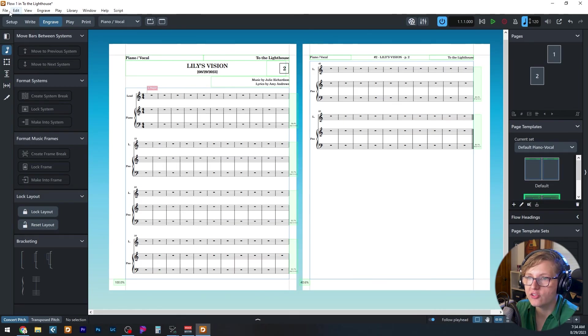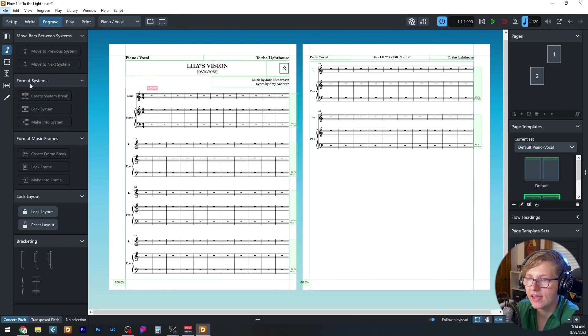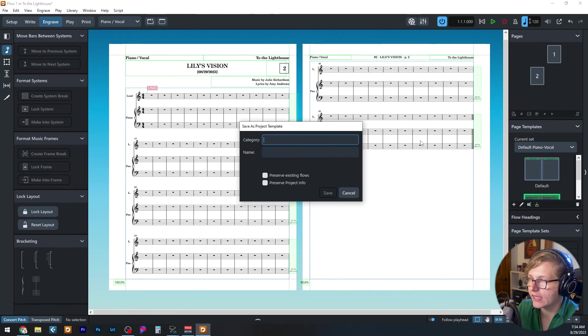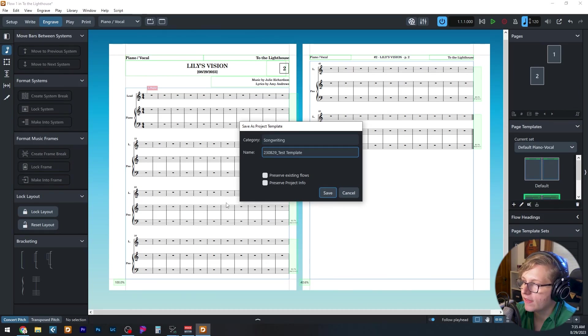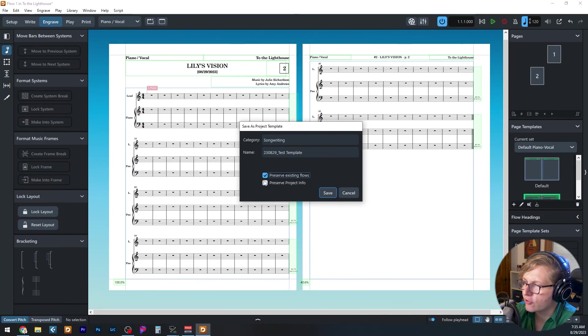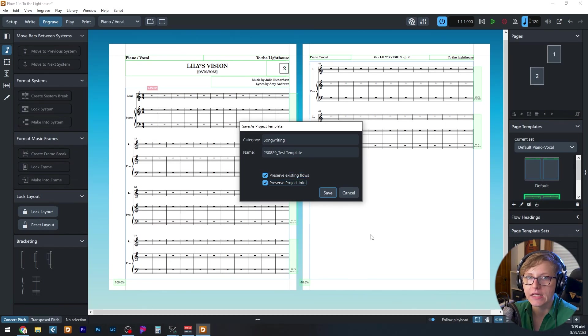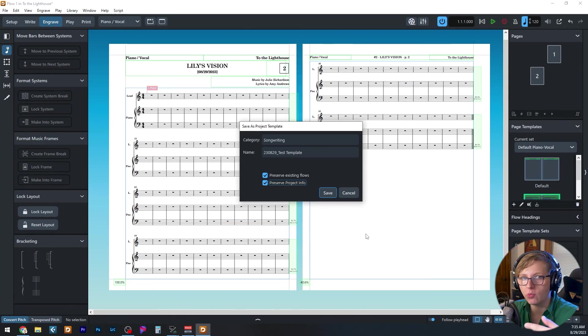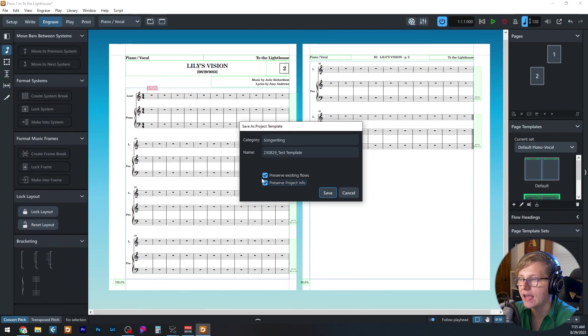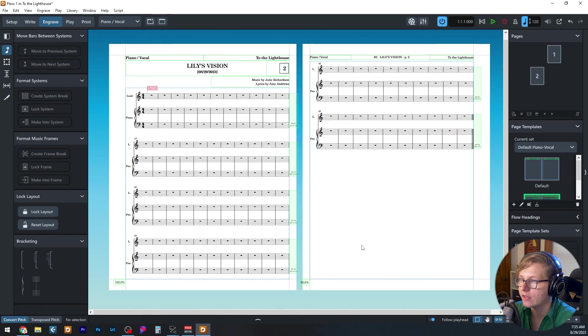Once you've done all of those things, you can go to file, save as project template. Now you're going to get this window. You're going to pick which category. One thing that I like to do is preserve existing flows and preserve project info. So if you populated anything into that project window that you want to come along when you create the template, you will need to have those selected in order for that to happen. And you go ahead and click save.